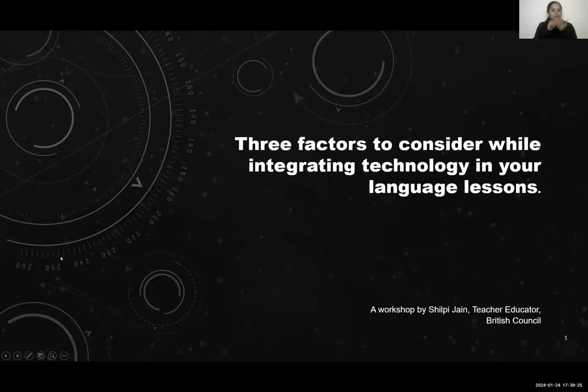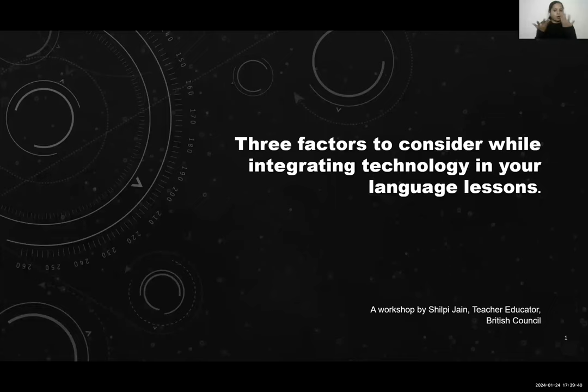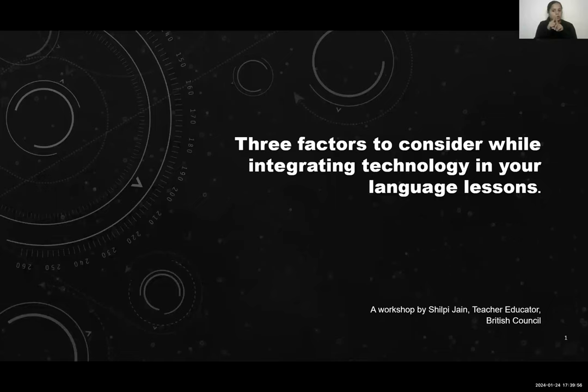Thank you for that introduction and a very warm welcome to all our participants here. Wishing you wonderful, happy new learning experiences. So let's start this workshop on three factors to consider while integrating technology in your language lessons — away with traditional barriers, open up limitless possibilities to the digital era. We'll explore the future of education and empower our students for this digital era. We'll find some practical ways to integrate technology and make every language class an immersive experience for our students.